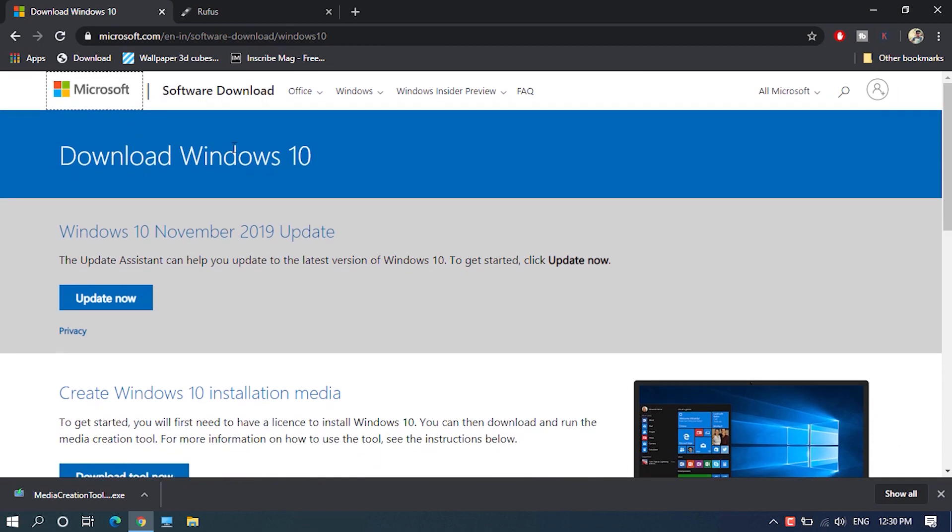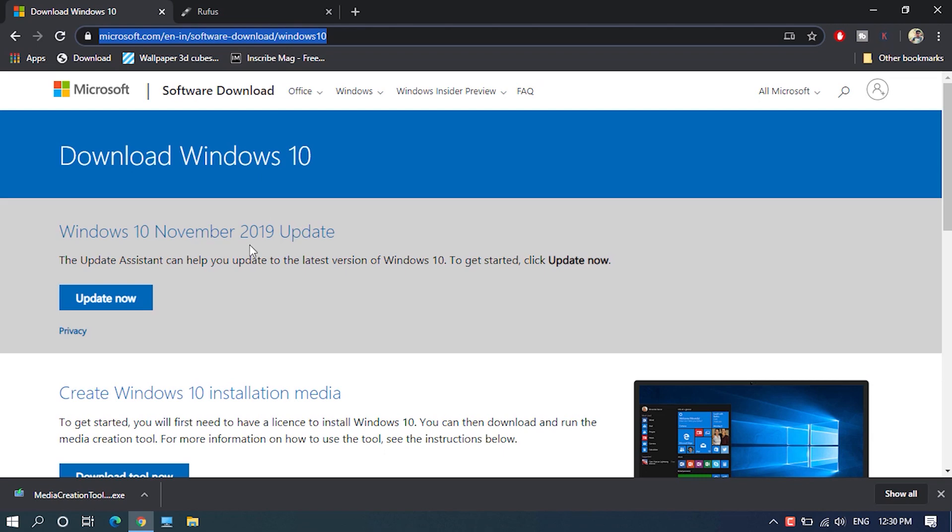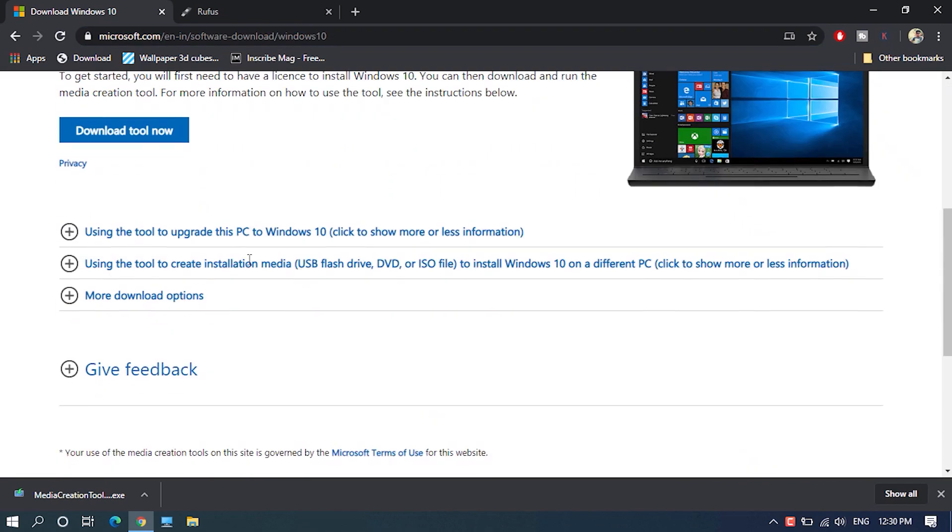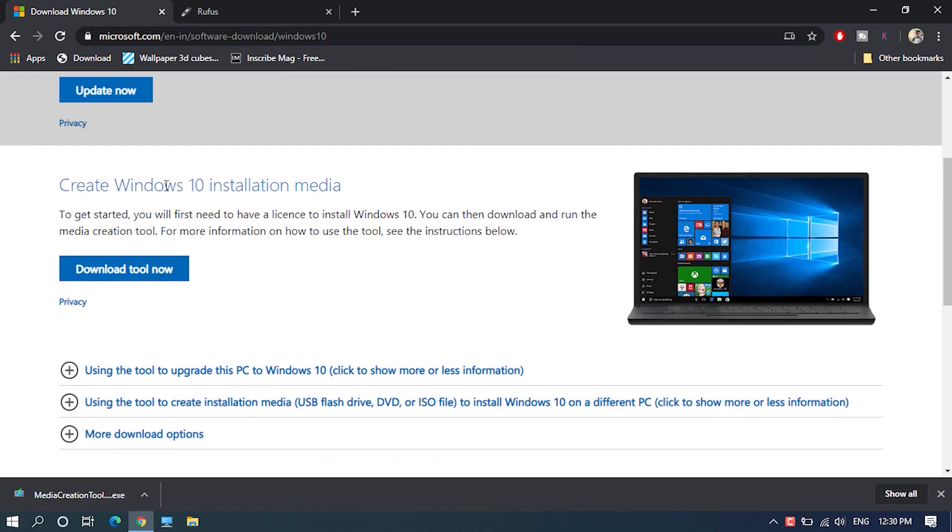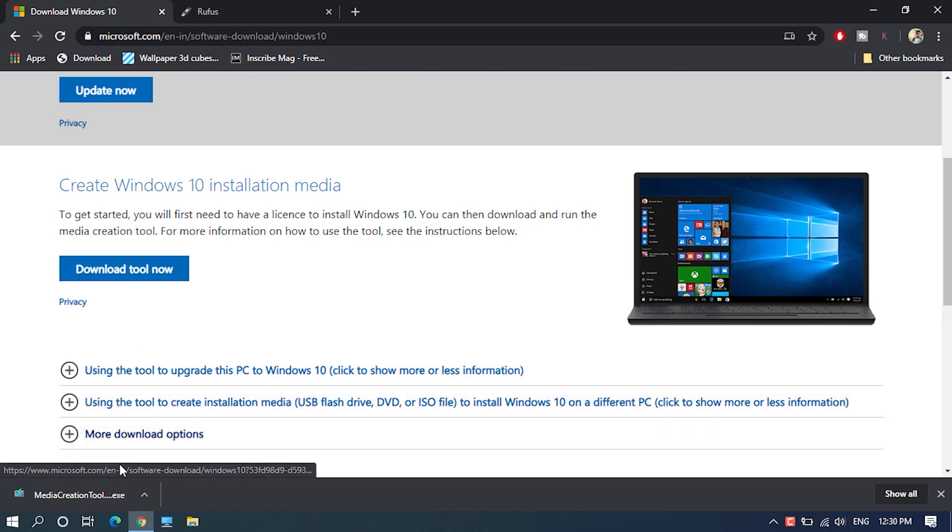To download Windows 10 ISO file, first you need to download Windows Media Creation Tool. Click on the link in the description to open the download page and click on download to download the latest available public version.